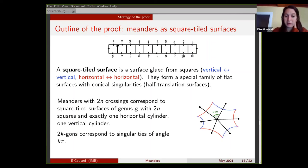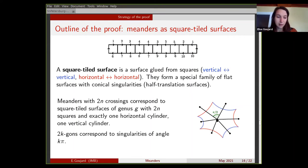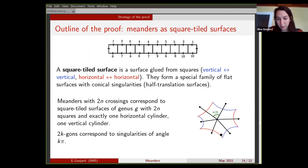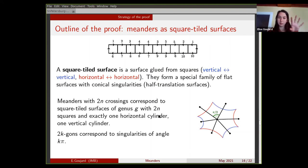Square-tiled surfaces form a special family of flat surfaces. You put a flat metric on each square, and there may be conical singularities at the vertices. These families of flat surfaces are called half-translation surfaces. Meanders with 2n crossings correspond to square-tiled surfaces with 2n squares, one horizontal cylinder, and one vertical cylinder. Furthermore, when you see a 2k-gon in the meander, what you get on the square-tiled surface is a singularity of angle kπ — because between two edges there is an angle π/2, so around the point you get 2k times π/2.